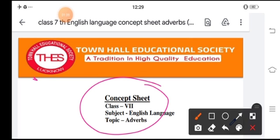Then adverb of degree, which shows to what extent actions are done. For example: she ran very fast. The word 'very' shows the adverb of degree. Then interrogative adverb, which introduces questions. For example: where were they going? The question mark is there.